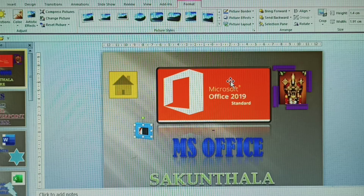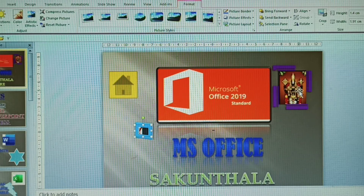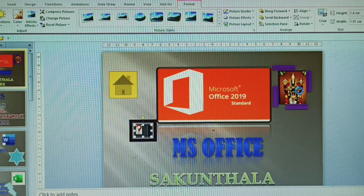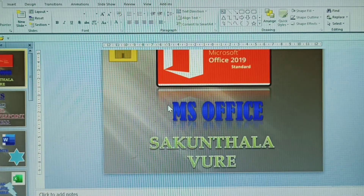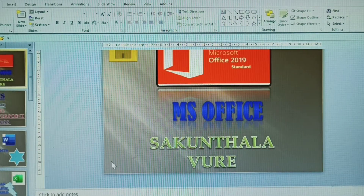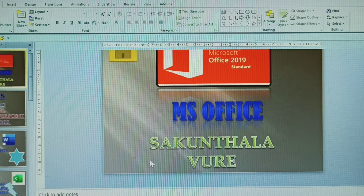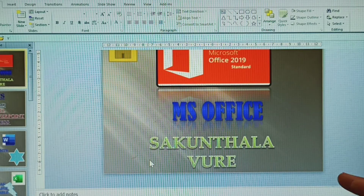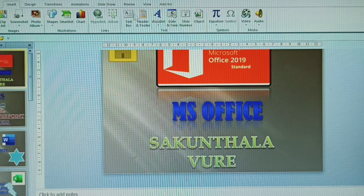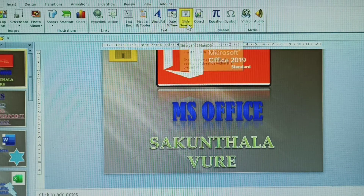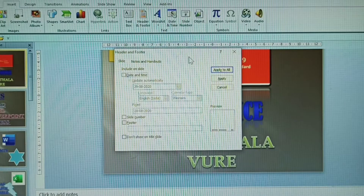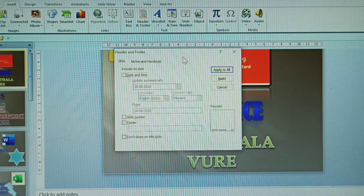Now the second point: how to give slide numbers. Go to the Insert tab, click Slide Numbers. A dialogue box will open.